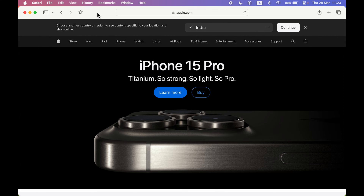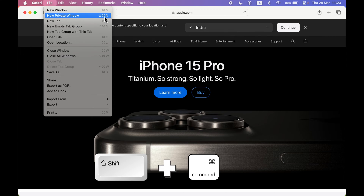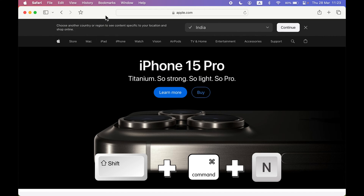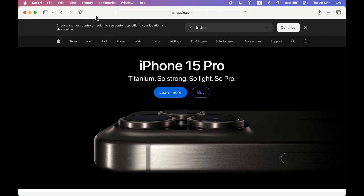The second way is to use a keyboard shortcut. The shortcut for incognito or private browsing in Safari is Shift + Command + N. If I press Shift, Command, and N on the keyboard, it will start private browsing. That's the second way — use the shortcut to open a private window.